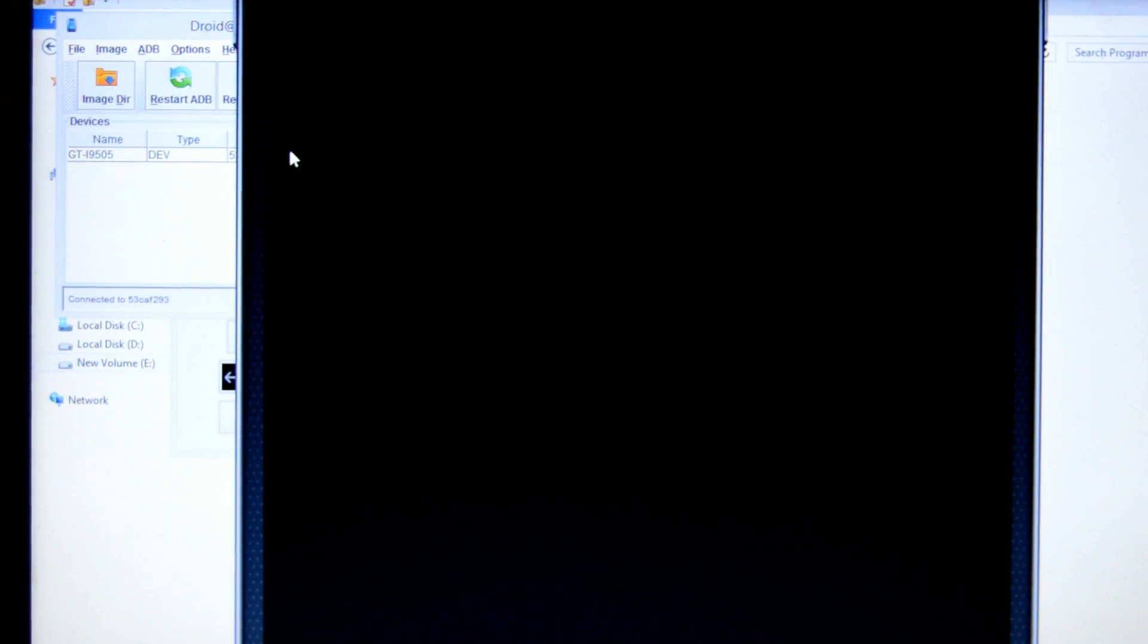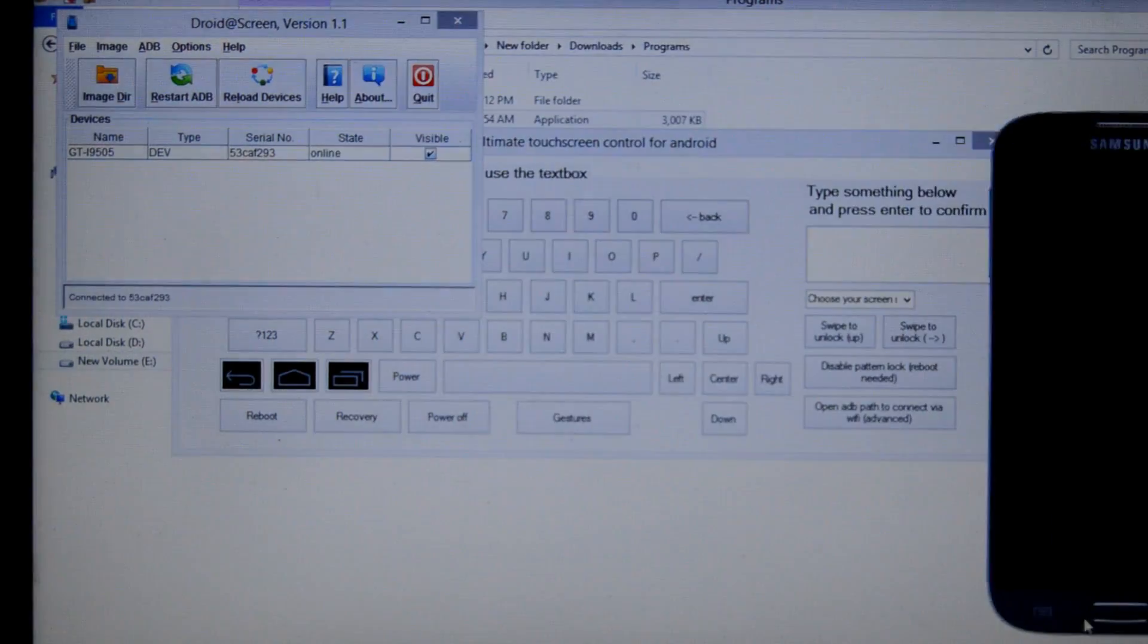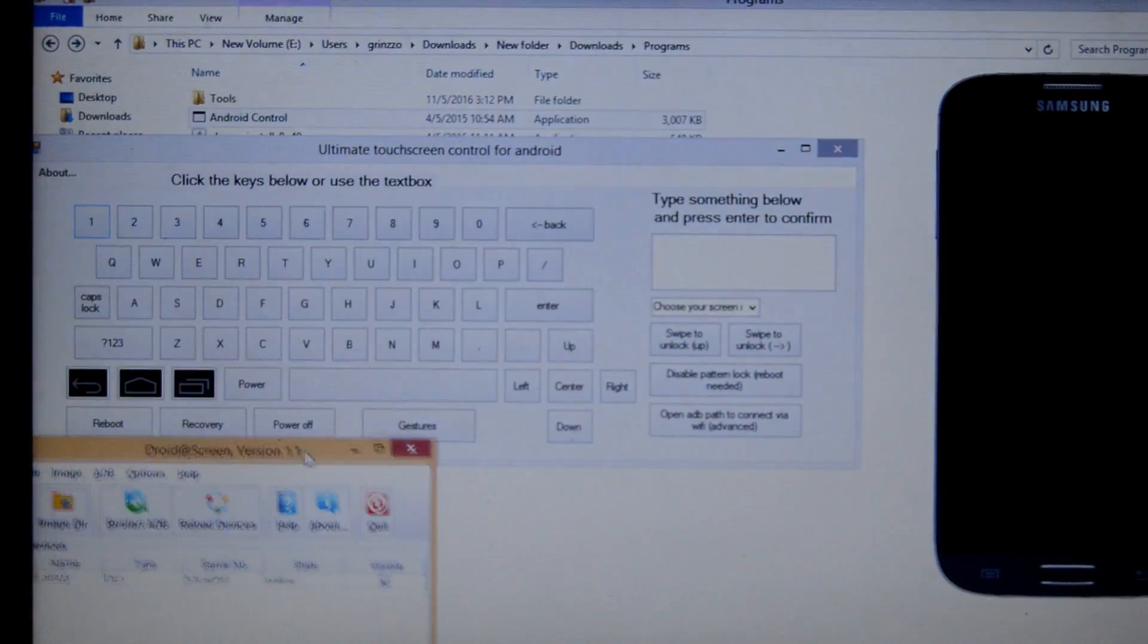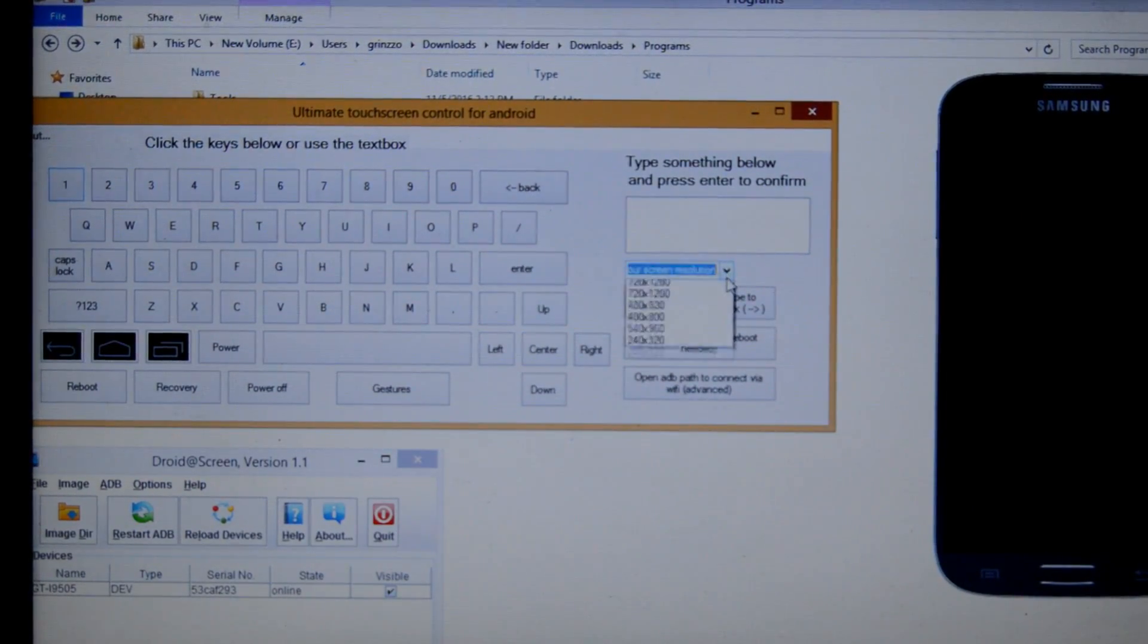Now just open the Android Control app. If the device is connected successfully, then these three dots will open. Yeah, that's my S4 screen.